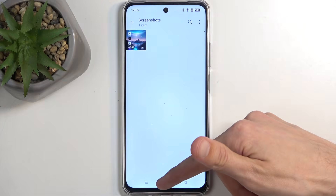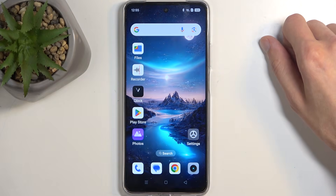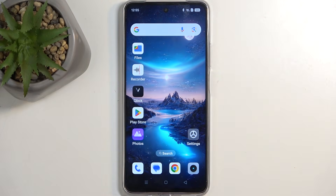This basically sums up screen recording. If you found this helpful, don't forget to hit like, subscribe, and thanks for watching.